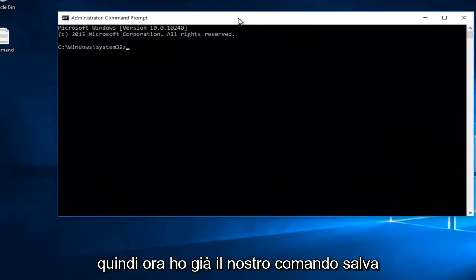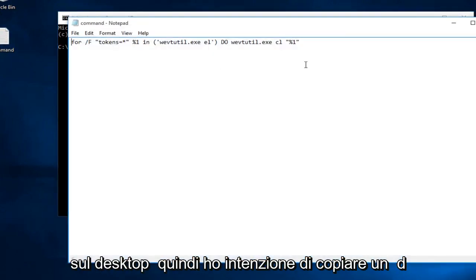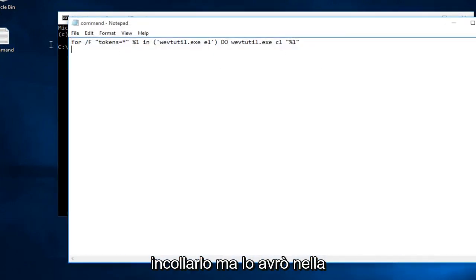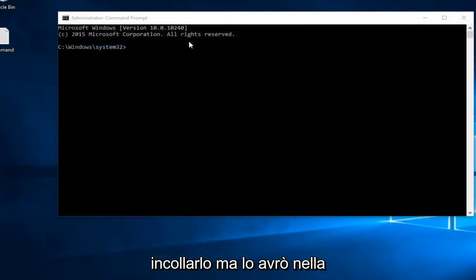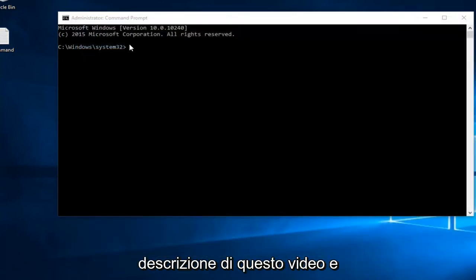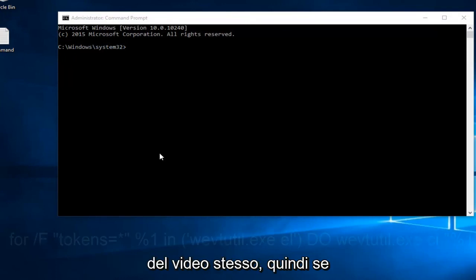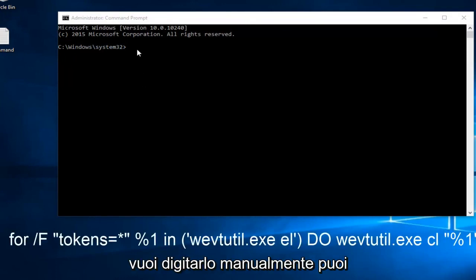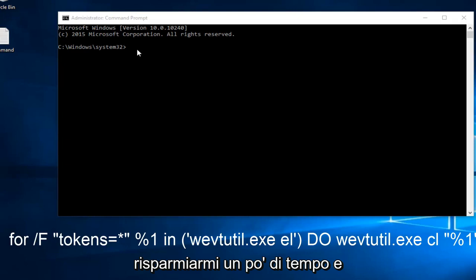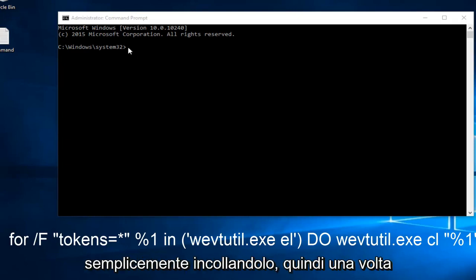Now I already have our command saved to desktop, so I'm going to copy and paste this. I will have it in the description of this video as well as underneath this command prompt within the video itself. If you want to manually type it in, you can. I'm just going to save myself some time and cut down the video length a little bit by just pasting it in.